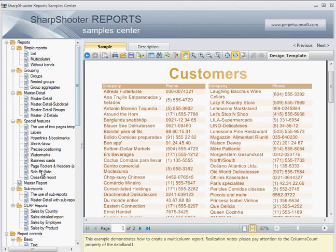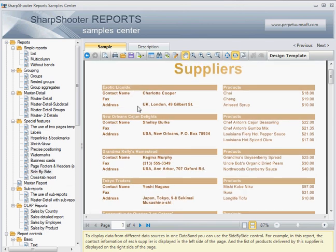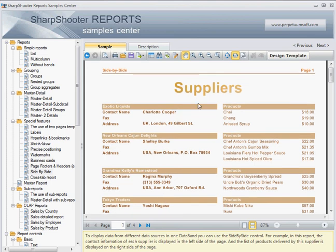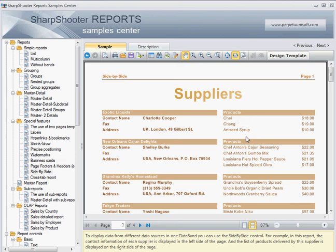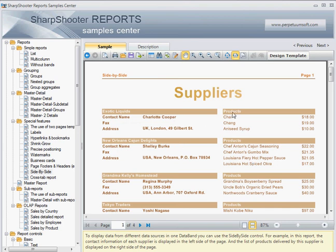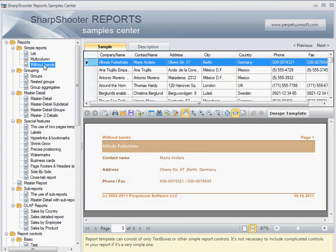Now let me show a similar example called Side by Side. Here we have a suppliers report — on the left hand side you have companies with contact names and addresses, that's one data source, and on the right hand side you see an unrelated data source, a list of products. The key difference is that in the side-by-side scenario the columns get data from different data sources, while in the multi-column example you get data from the same data source.